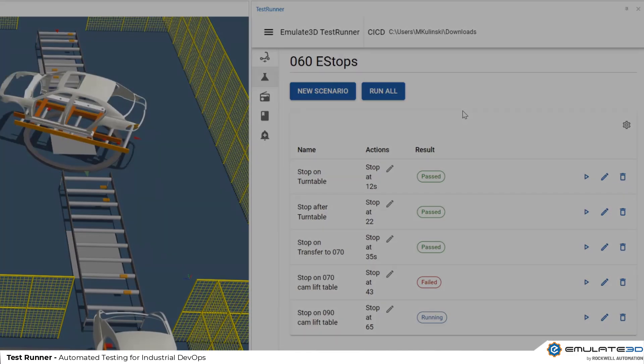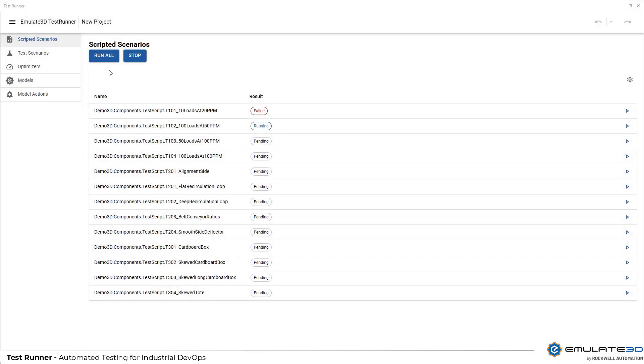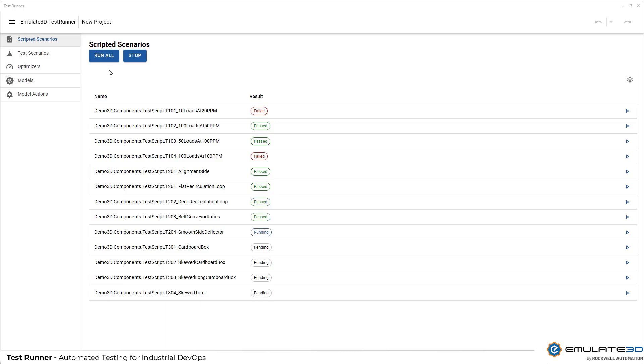Test runner can even run as an external application running Emulate 3D behind the scenes without that user interface. This lets you quickly run your tests with every code change.